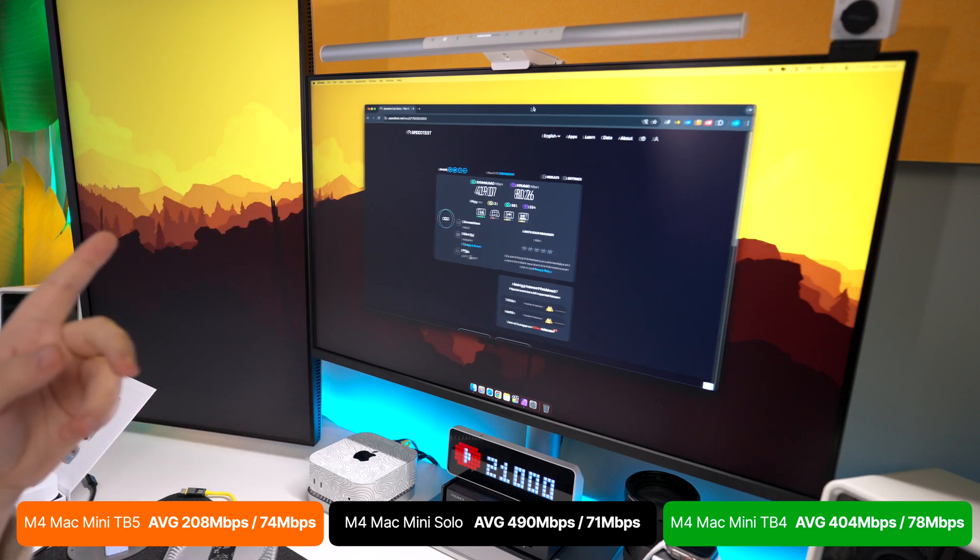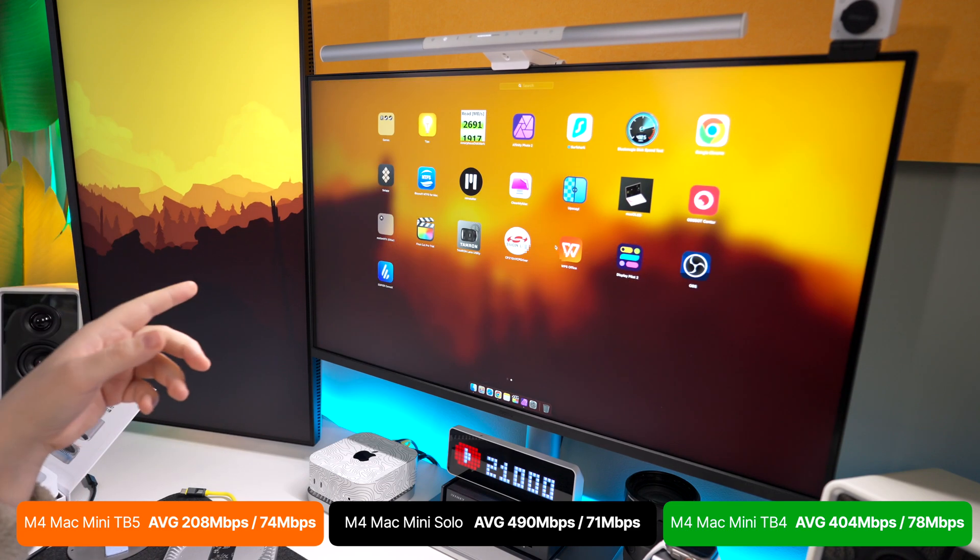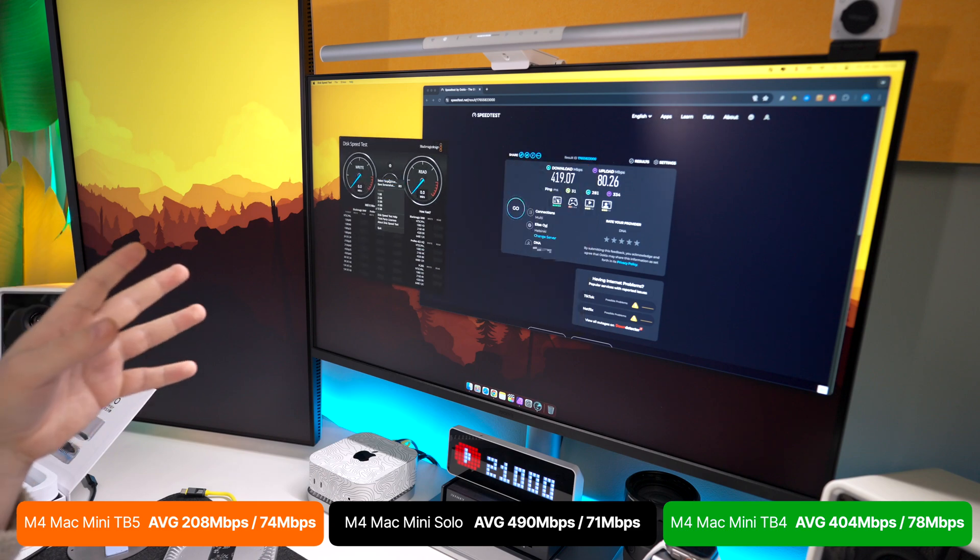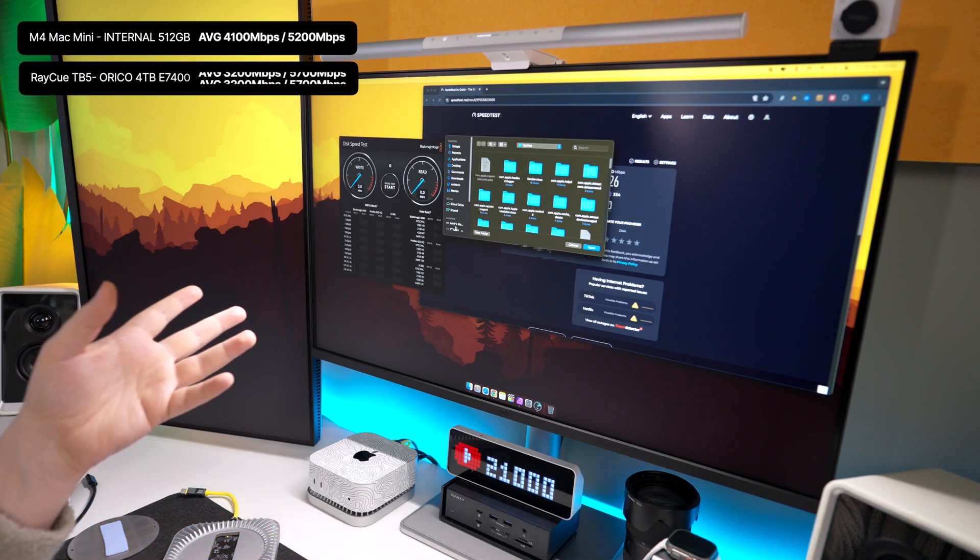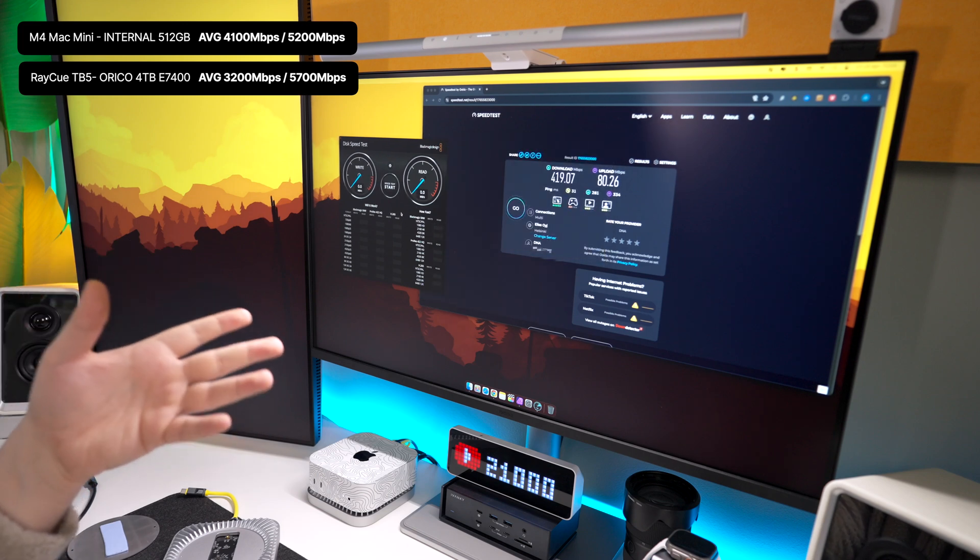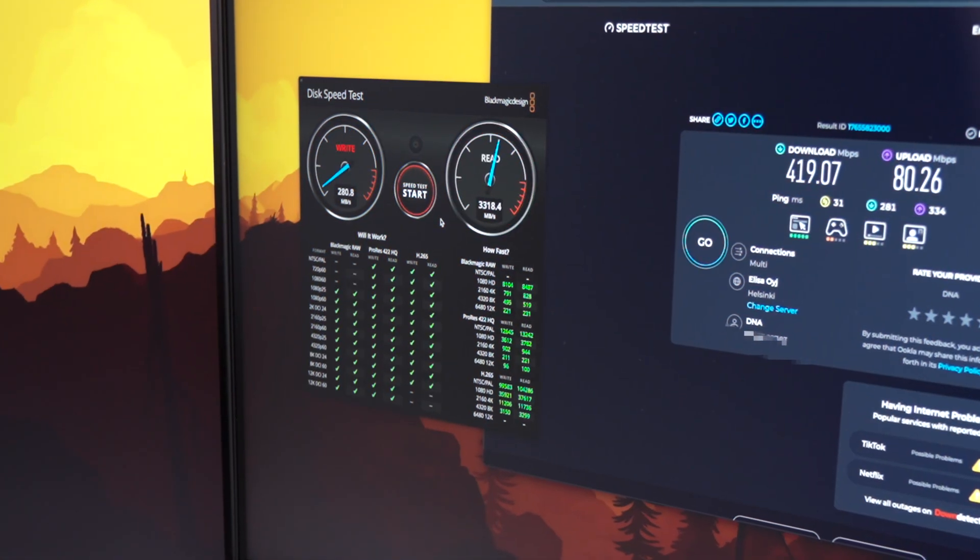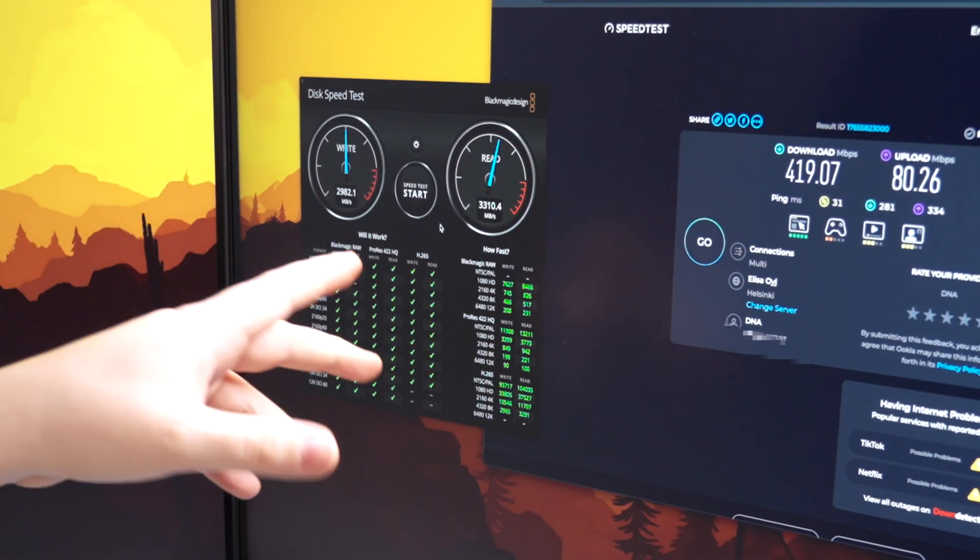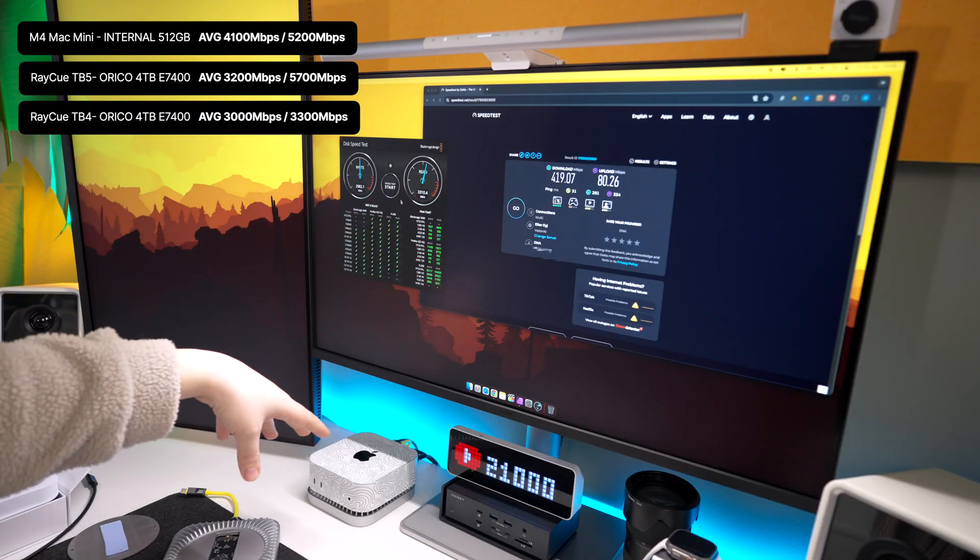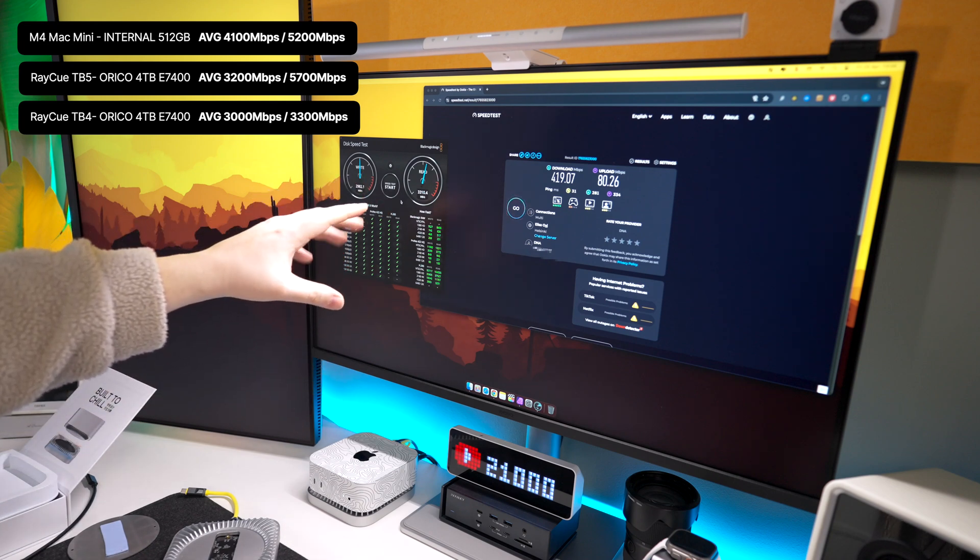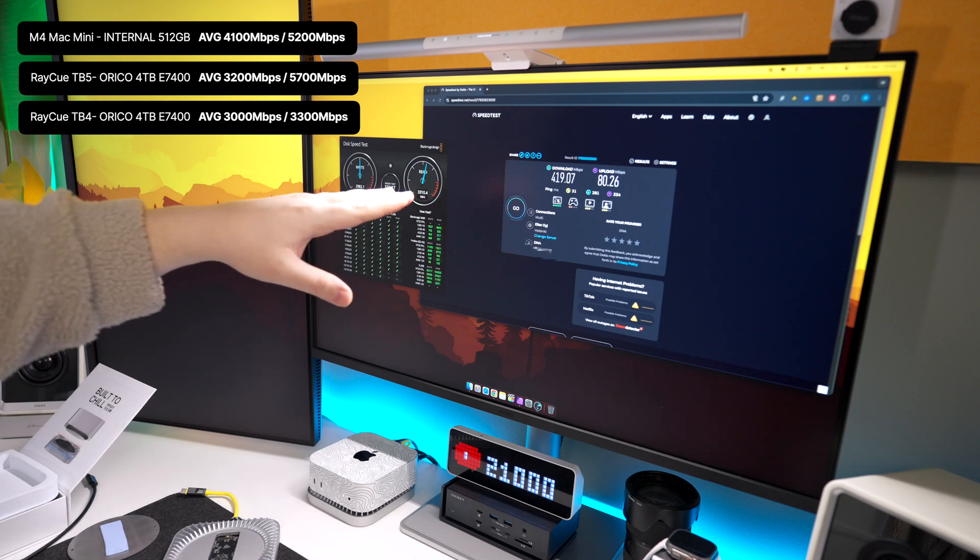Now one other thing I wanted to test with the Thunderbolt 4 version, since we already got it with the NVMe in there, let's test the speeds we get with Blackmagic Disk Speed Test to see what kind of data transfer speeds we're getting on the NVMe. So we're seeing around 3100 on the write or 3000 on the write and 3300 on the read. Now we are getting a lower read speed because of the actual compatibility of that 40 gigabit speed.